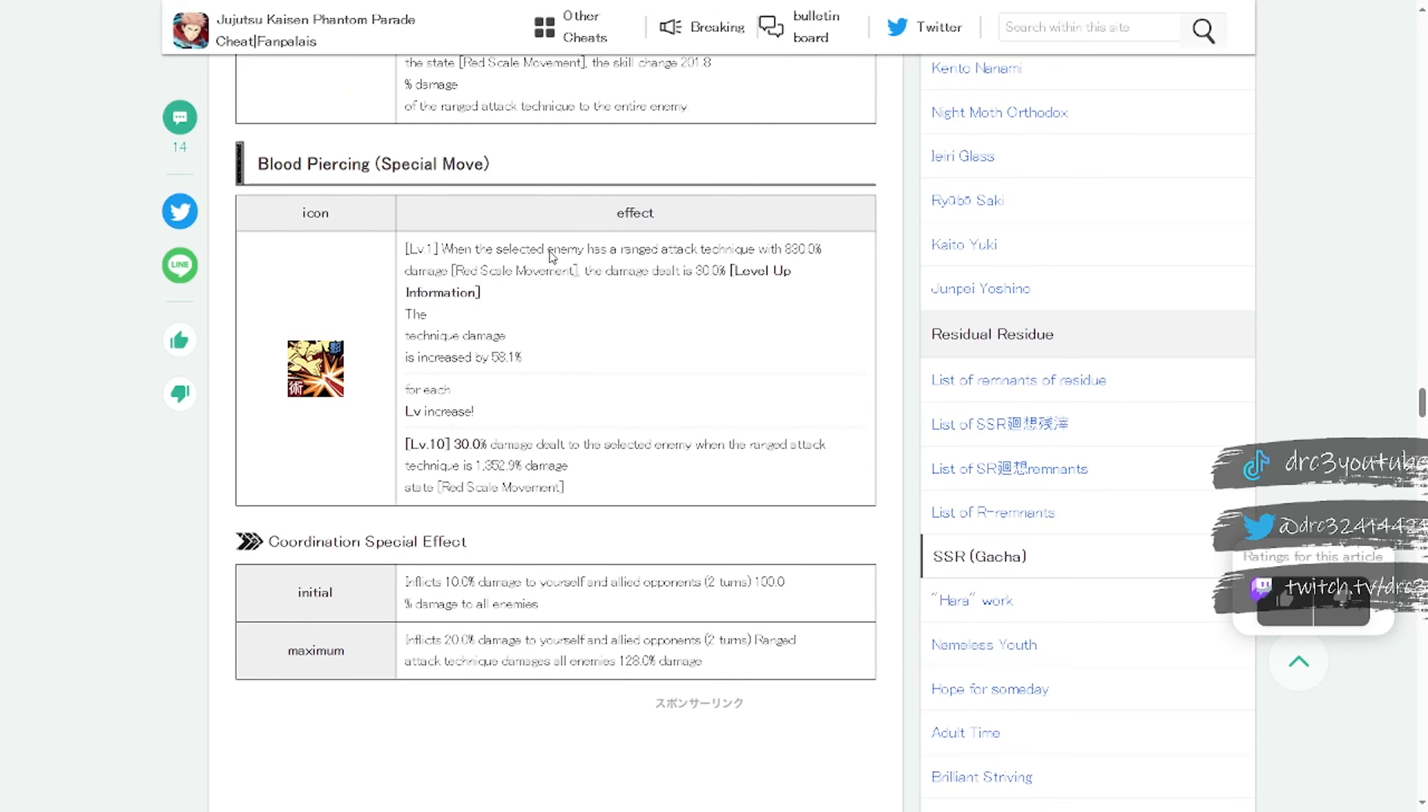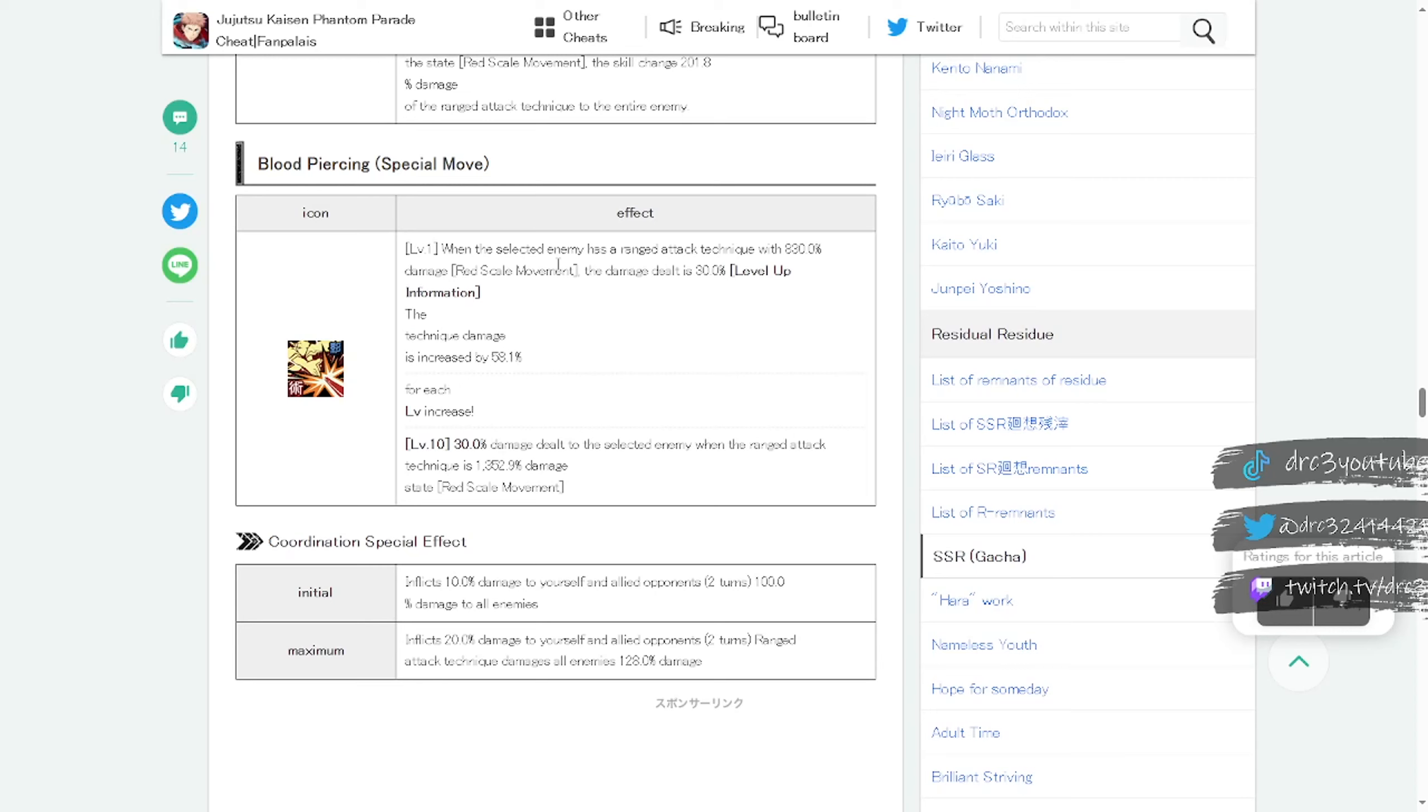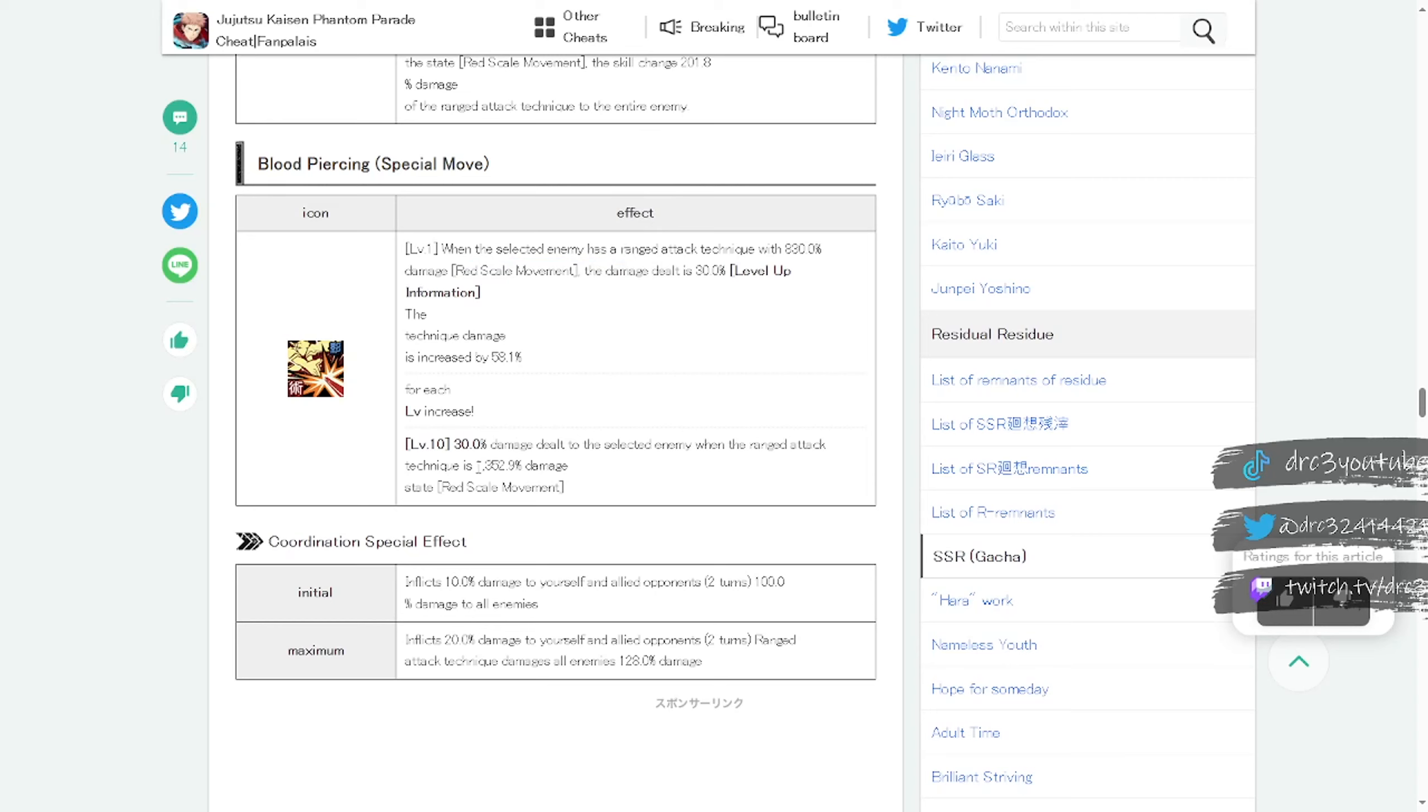Then we have Blood Piercing special move: when the selected enemy has a ranged attack technique with 830% damage red scale movement, the damage dealt is 30% extra I believe. The technique damage is increased by 58.1%. So basically if you have red scale movement, which is once again the transformation however that works, you get extra damage. And down here at level 10 it becomes a massive amount of damage at 1352.9 damage, which is pretty good.